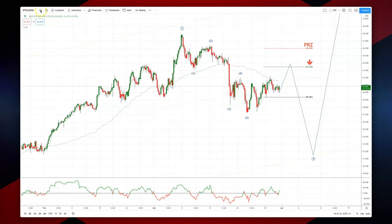Looking at crude oil here on the four-hour time frame. On the daily time frame, the higher time frame, it looks like we have a wave three high in place. We've had an initial decline there, subdividing nicely into five waves.